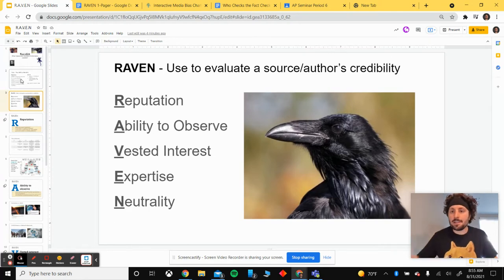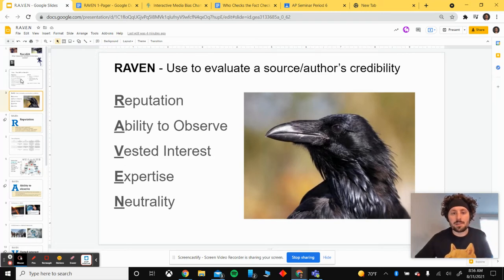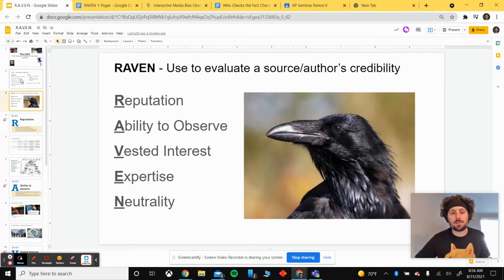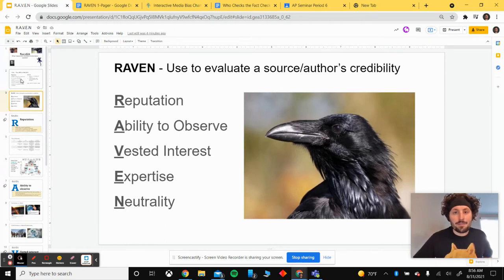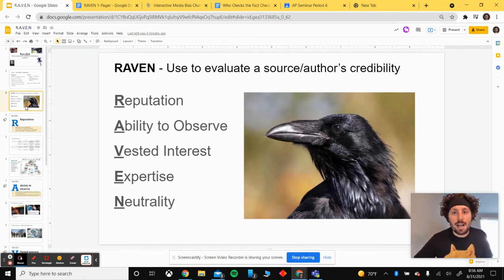This might look familiar — you might have done something similar in SEM10 or SEM9, or maybe even a different English class. RAVEN is an acronym used to evaluate a source's credibility. Each letter represents a different element we look at. The R stands for reputation, A is ability to observe, V means vested interest, E is expertise, and N is neutrality or neutral language. We'll go into each one, I'll provide an example and some resources, and then you'll try it out in your groups.